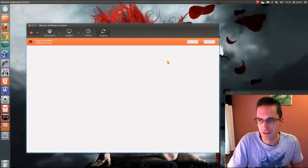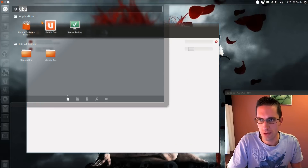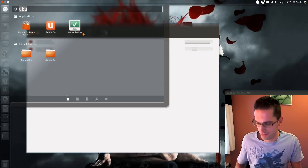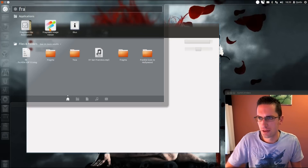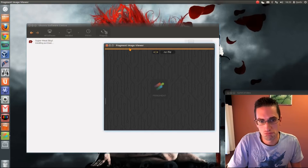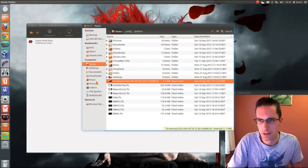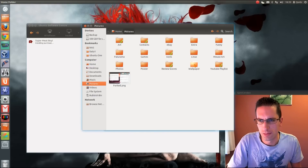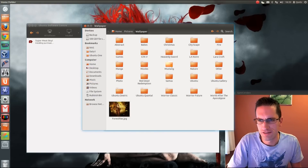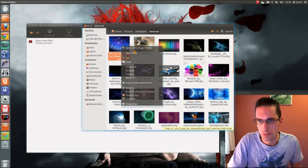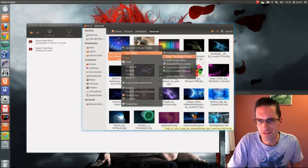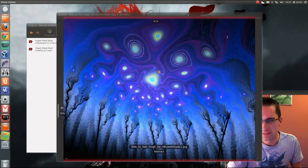It seems to have installed. If it comes up quickly I'll take a quick look at it in this video — Fragment Image Viewer. No files showing yet. Can we link it to Nautilus? Let's try going into my wallpaper folder. Abstract. Open with Fragment Image Viewer.